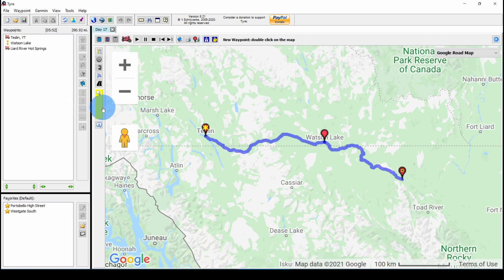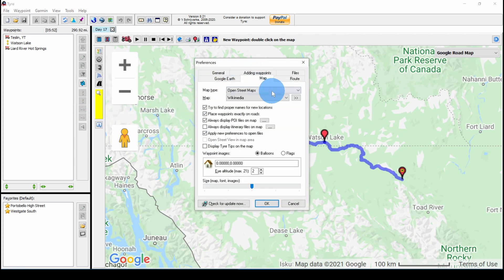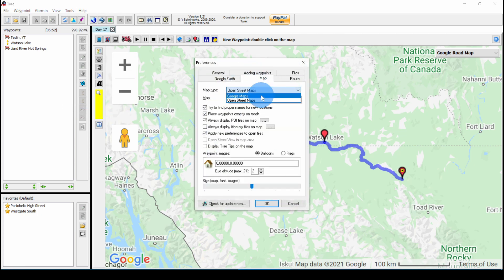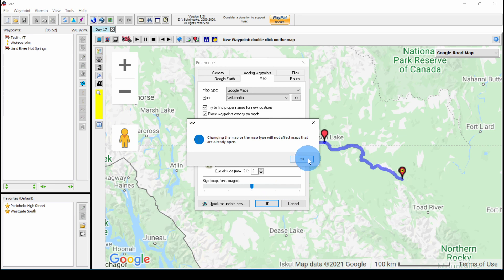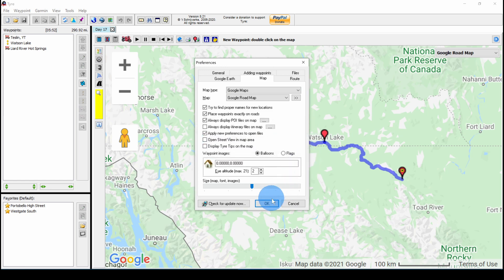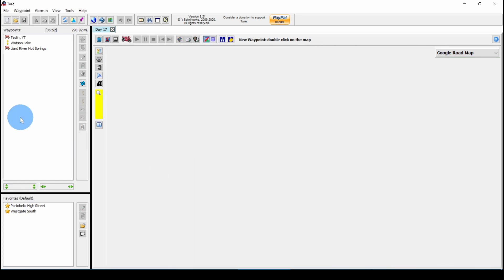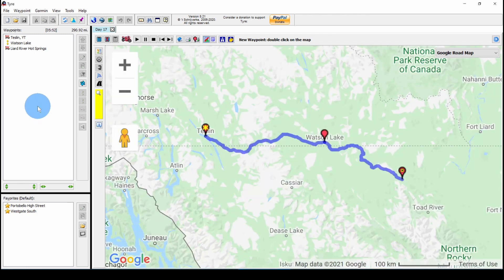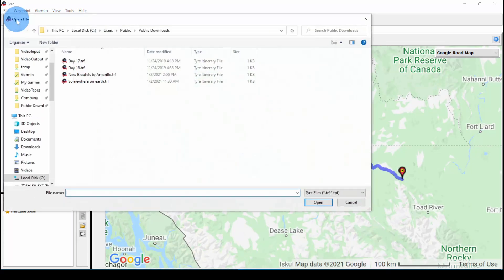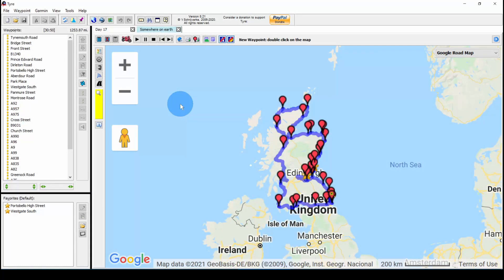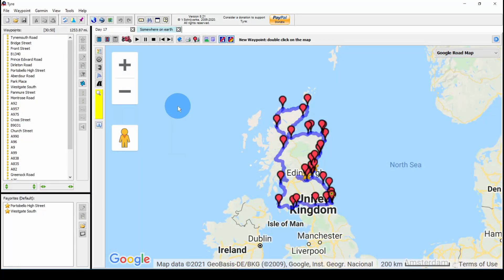I'm going to close the route and go back to Google Maps. Tools, Preferences, Map, Google Maps, OK. And then I'm going to reopen that route. And now it's set on the Google Maps map.